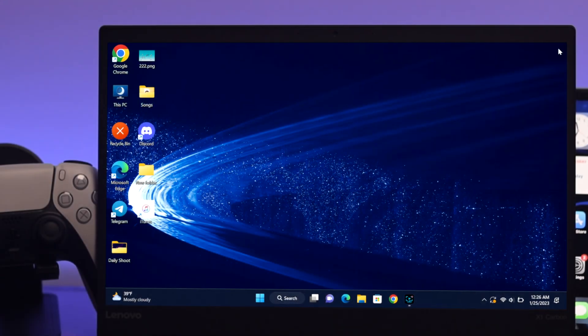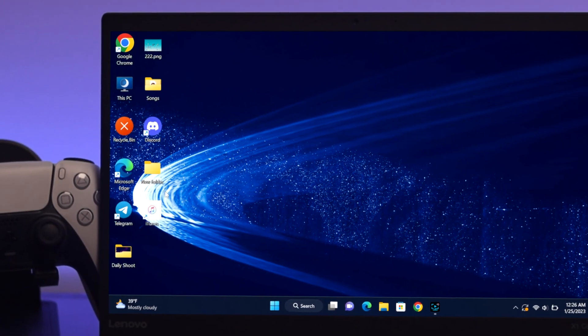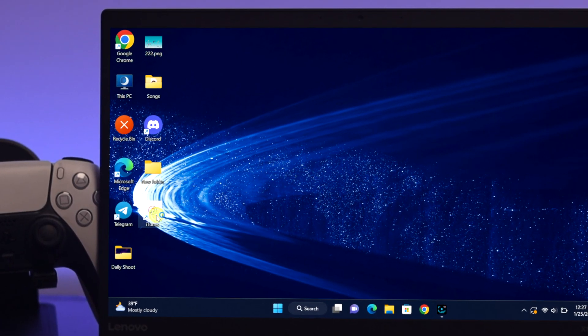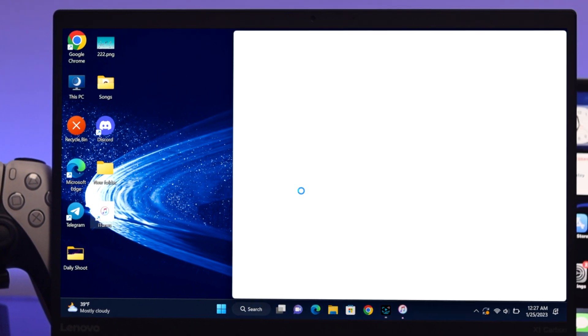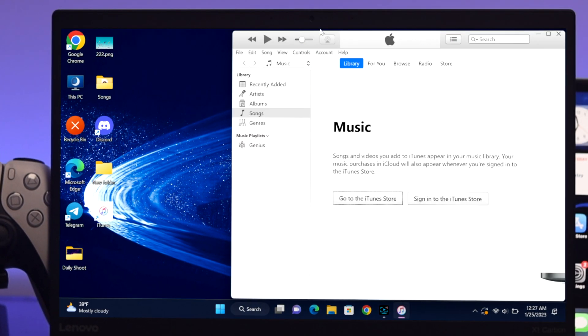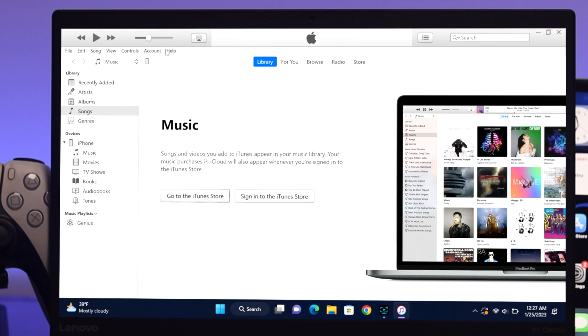The very first thing I recommend you do is simply head over to the iTunes application, either on your Mac or Windows. Once you're there, make sure your iPhone is actually connected.